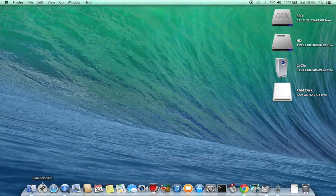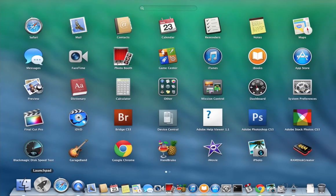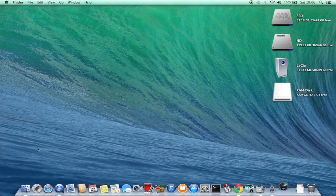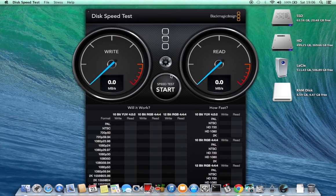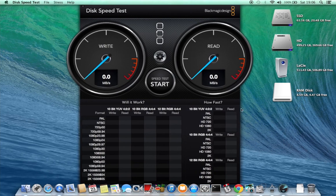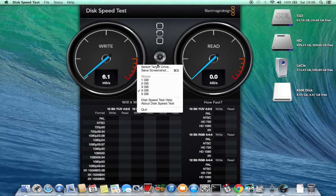Now for the next speed test I'm going to use Blackmagic Disk Speed Test which is available on the App Store. And I'm just going to select the LaCie drive as the target drive.